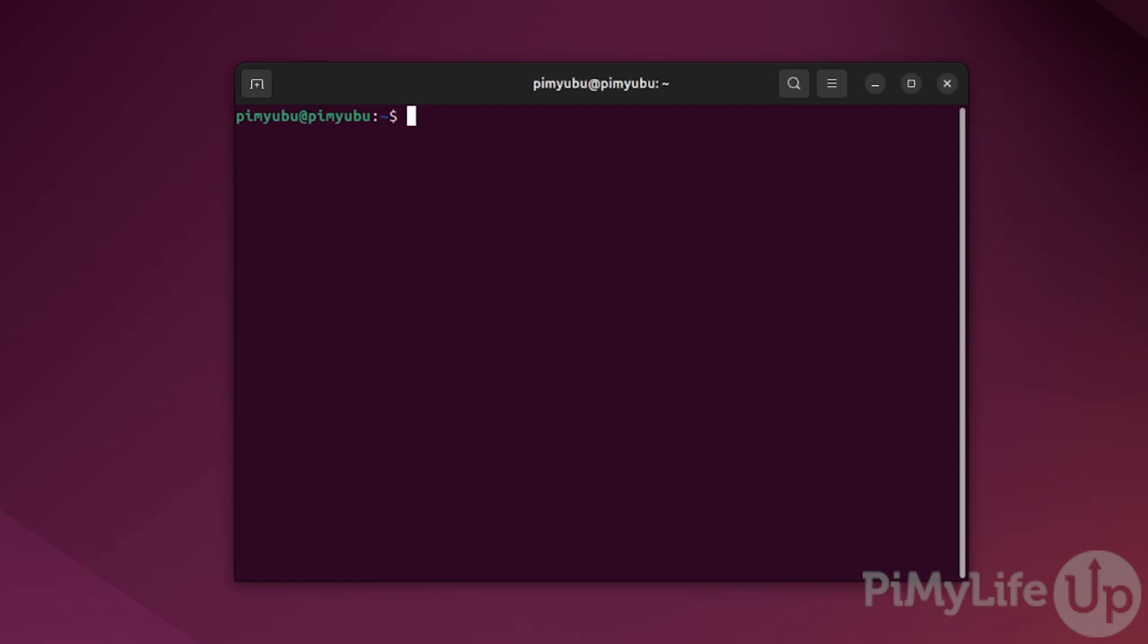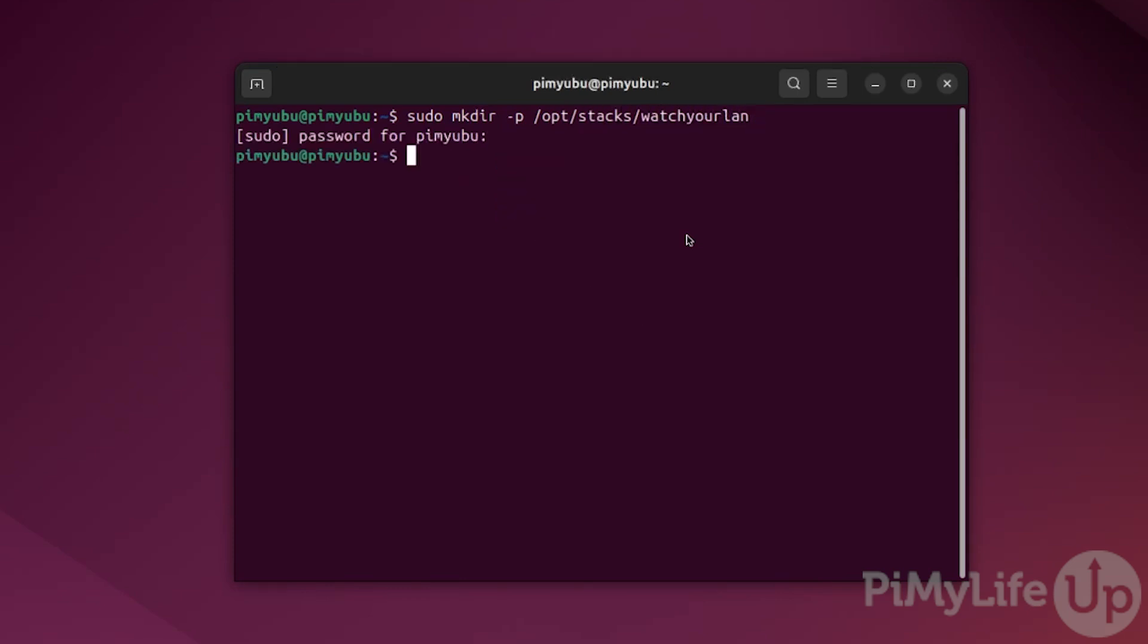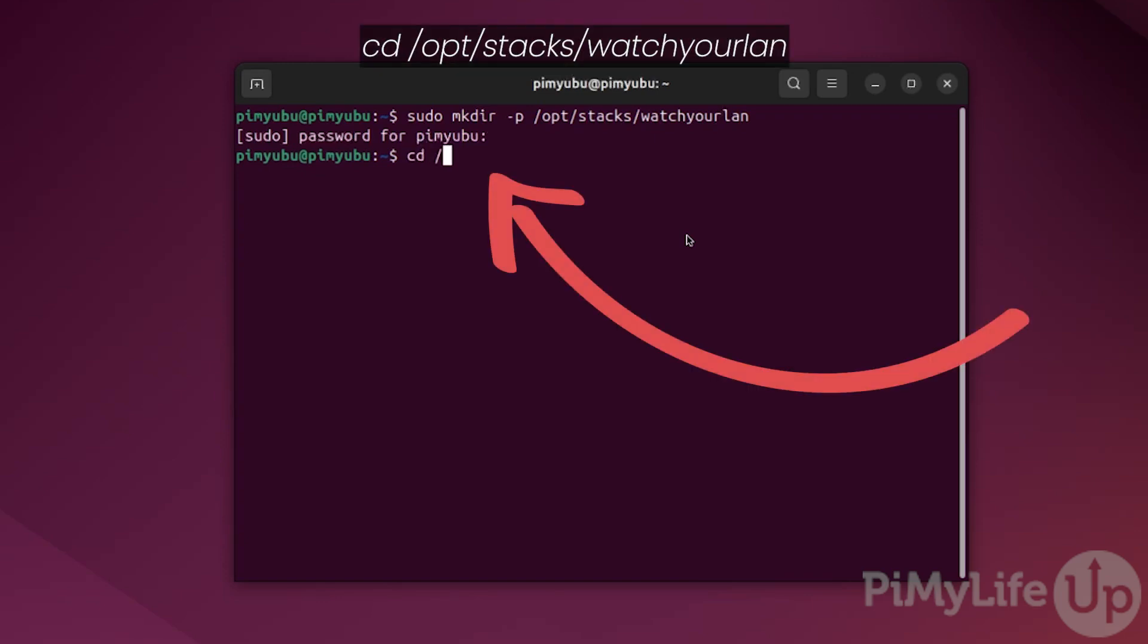Let's start this process by making a directory to store its compose file as well as its database. You can create this directory by typing sudo mkdir -p /opt/stacks/watchyourlan. Now change to this new directory by typing cd /opt/watchyourlan and then press enter.